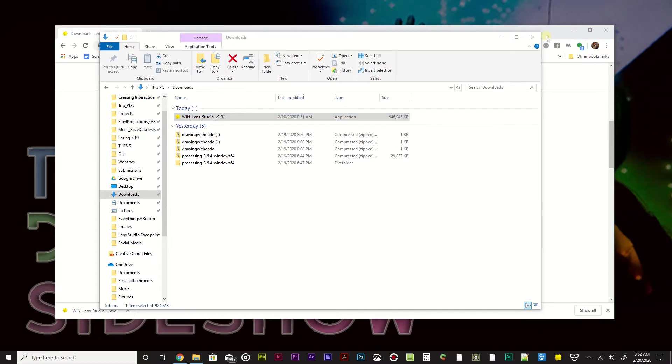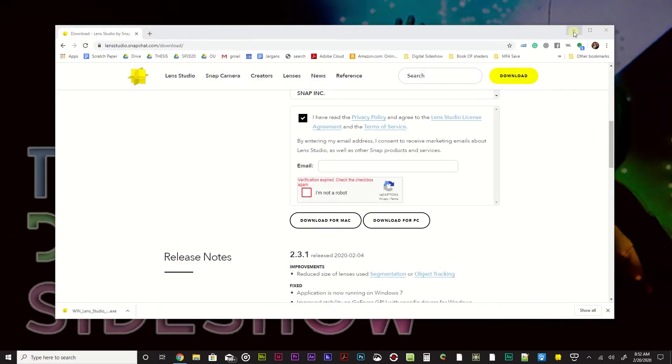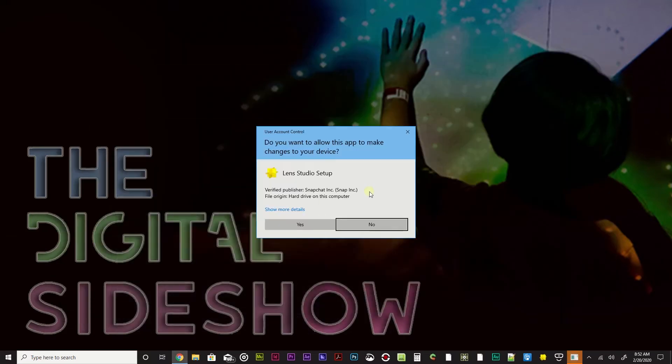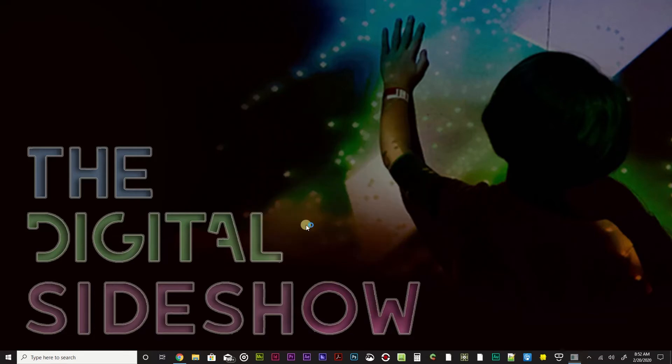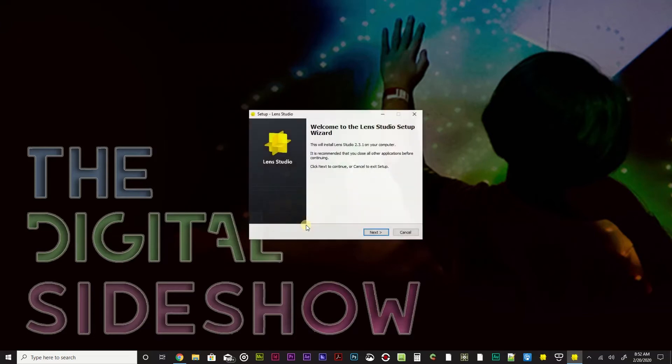Let's go ahead and X this out. I'm going to go ahead and minimize that. And there we go. Do you want to allow this app to make changes to your device? Guess what? I totally do. Yes. And let's let it do its loading up thing.